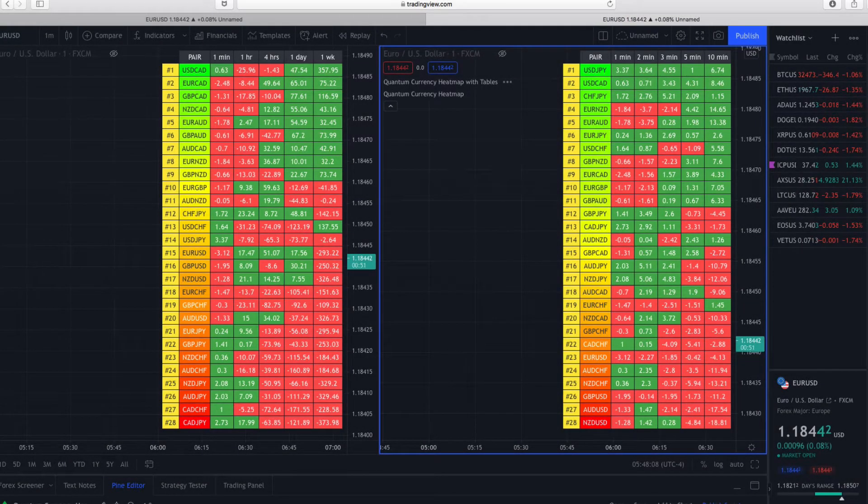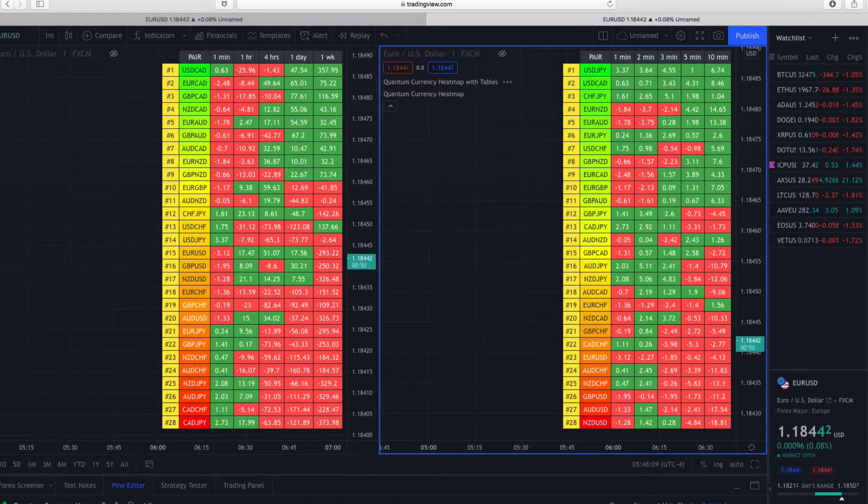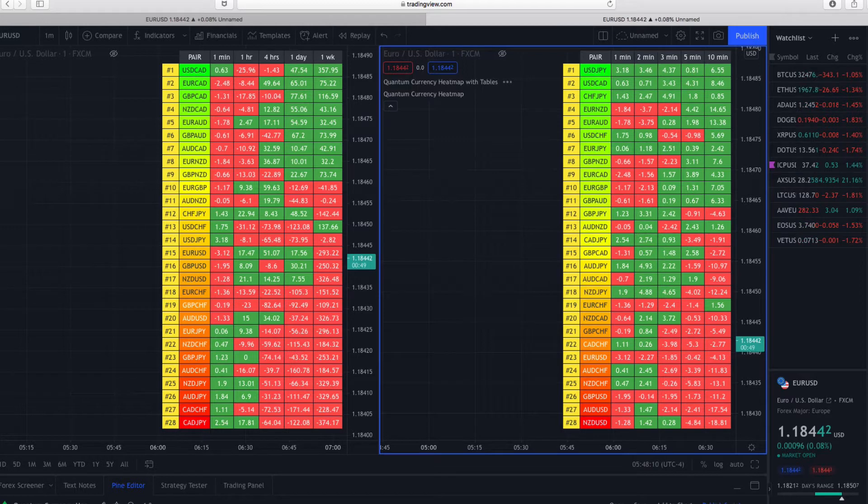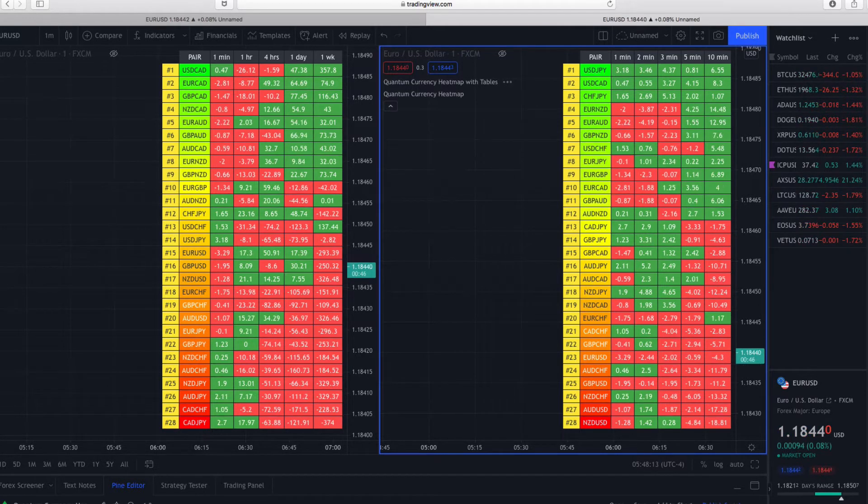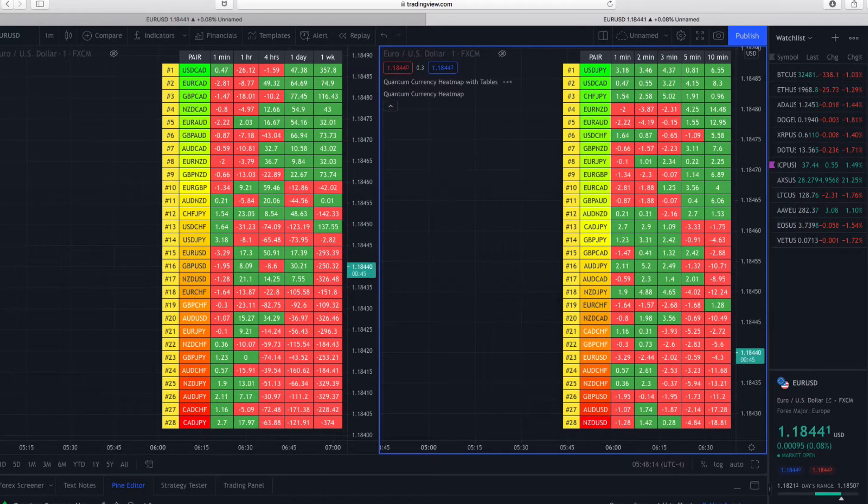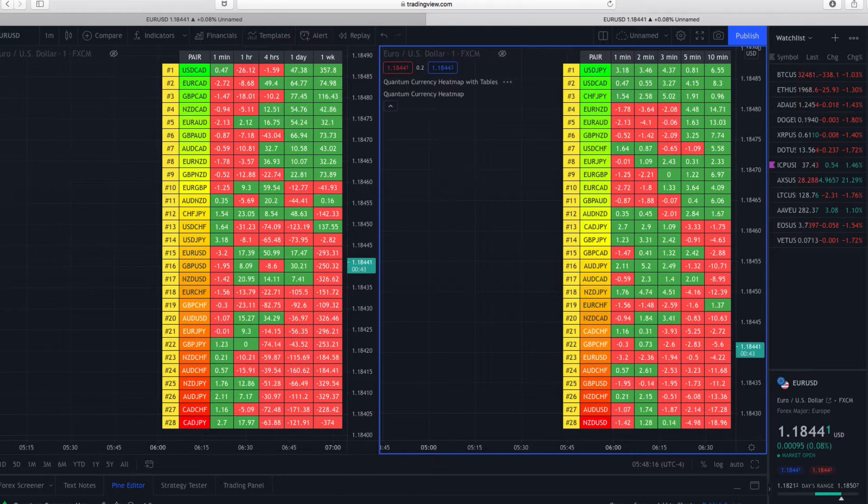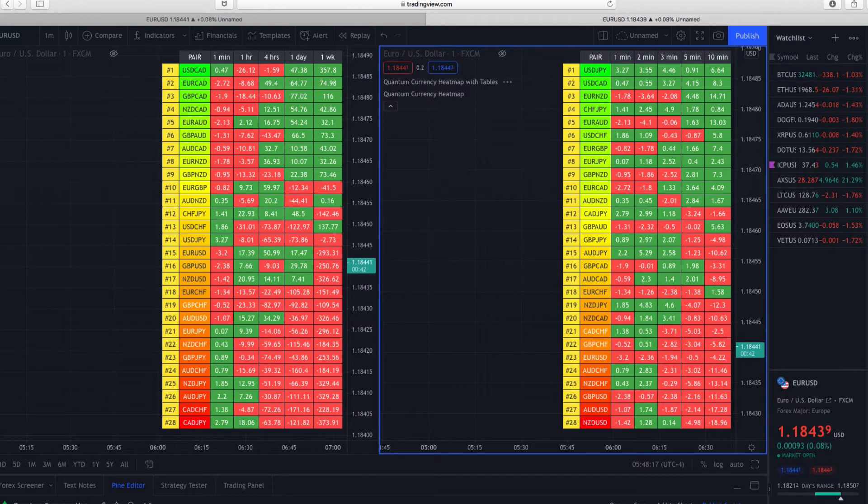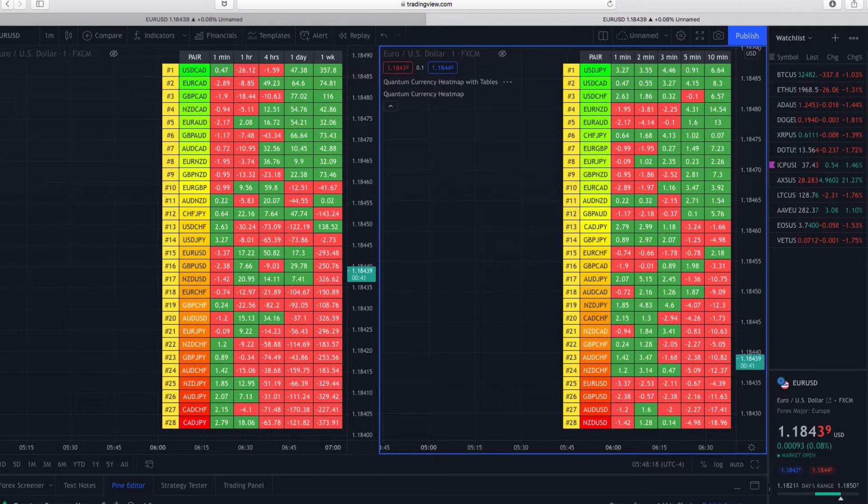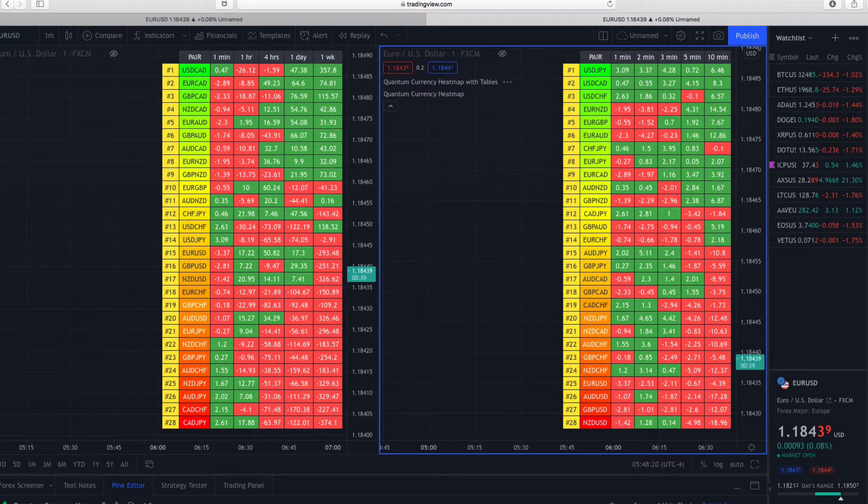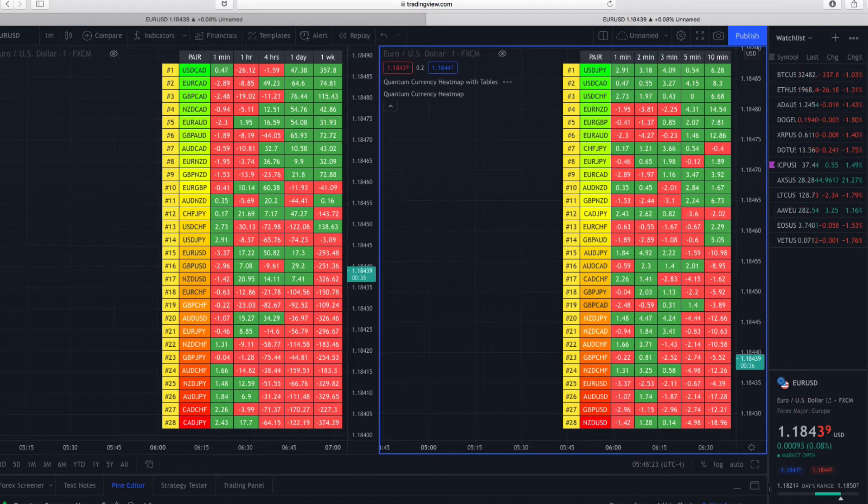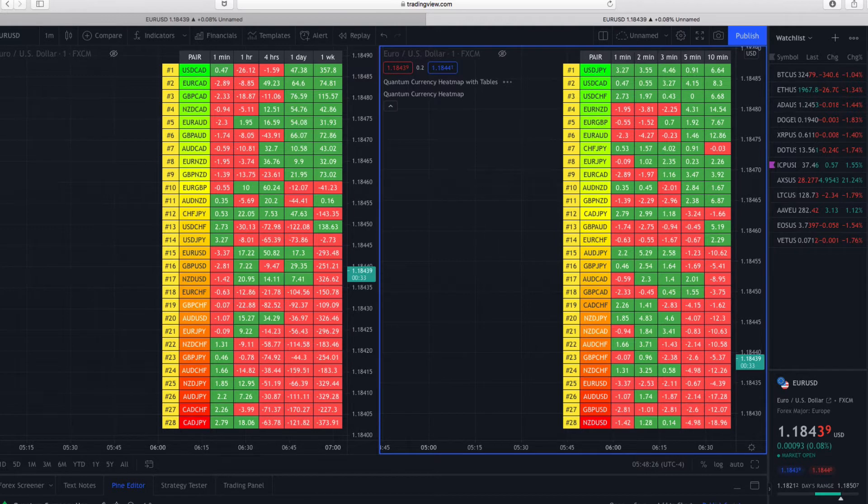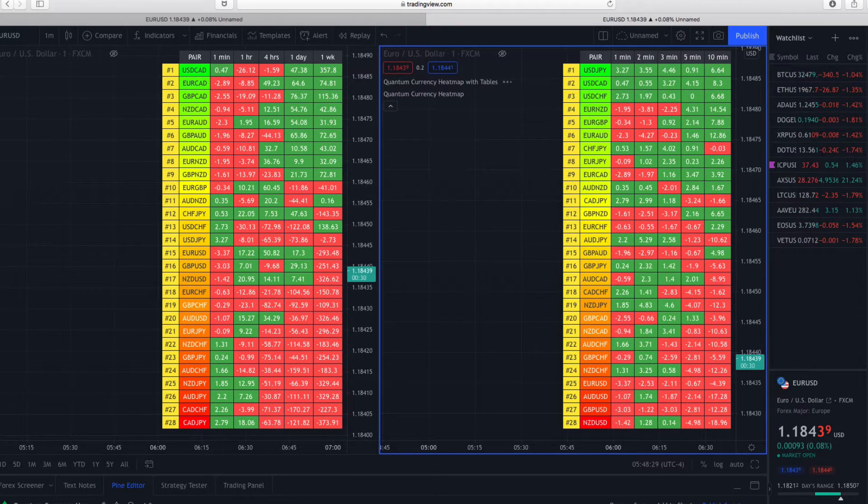This is the third and last of the currency-specific indicators that we've been able to incorporate using the new table function released on Pinescript recently. I have to say we're absolutely thrilled and delighted with it because it really does make these indicators sing - the currency matrix, the currency array, and also the currency heatmap.